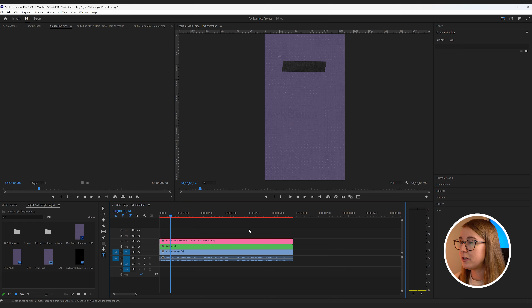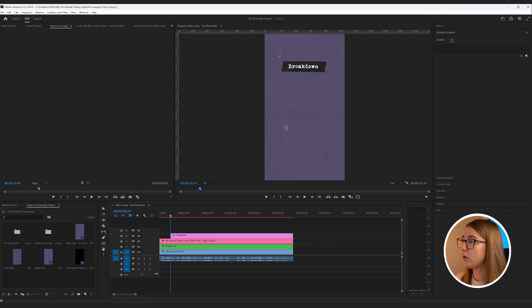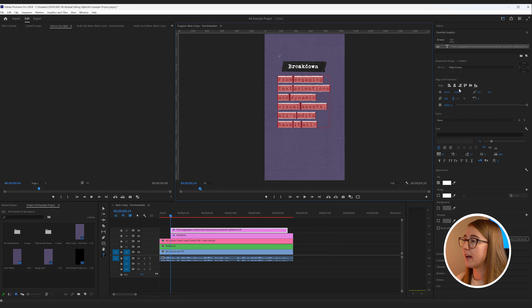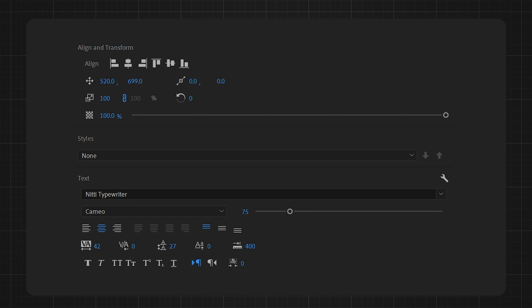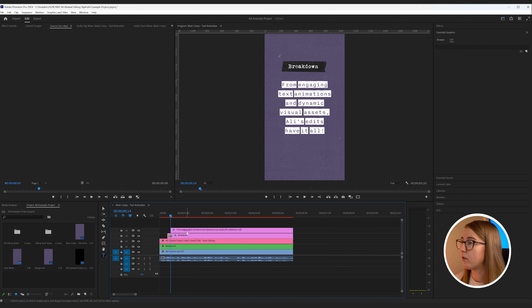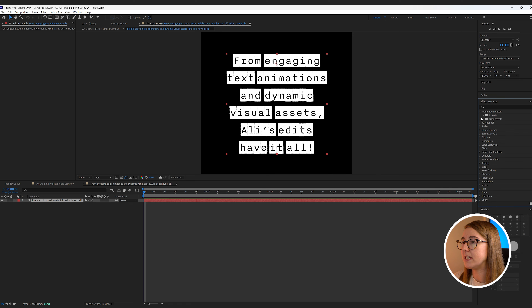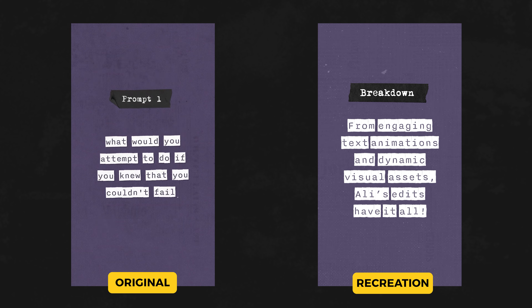Now it's time to do the text animation. Hit shortcut T and type out all of the text. I'm going to make two text layers — one for the title and one for the main body of text. For the main body, play around with character and line spacing to align with Ali's example. For the title, add a simple fade in, and for the main body of text, right click, bring it into After Effects, and apply the custom preset we made earlier to give it that jittered typewriter effect. If we watch it back it should look pretty good.